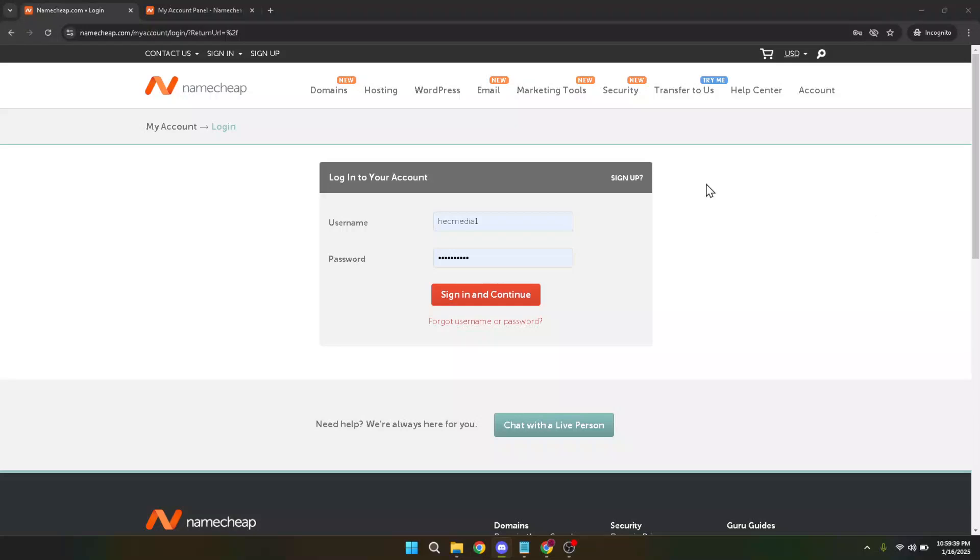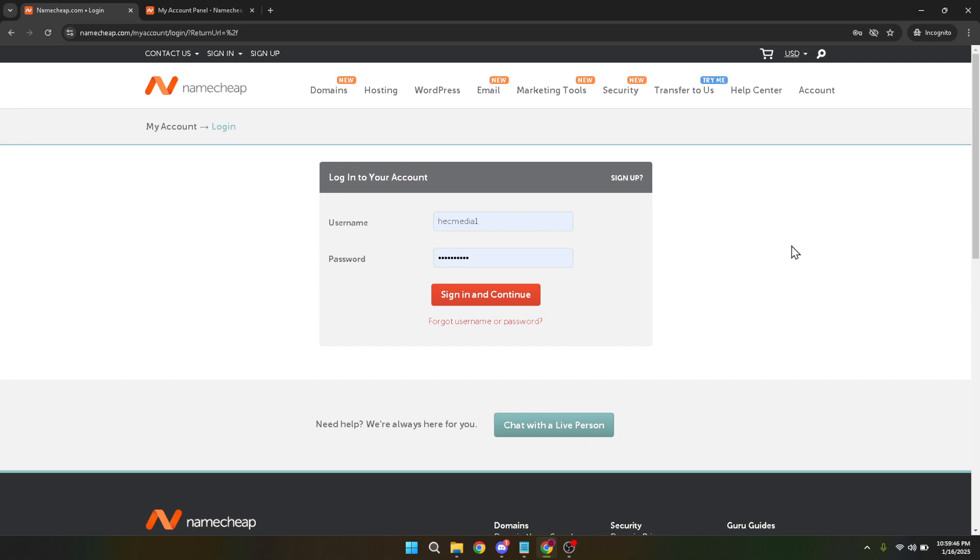In today's video I'm going to teach you how to create a subdomain for your domain using your Namecheap account. Whether you're looking to separate different sections of your website or wanting to create a specific area for something unique, setting up a subdomain can be quite beneficial. And the best part is with Namecheap it's a straightforward process that can be completed in just a few minutes.